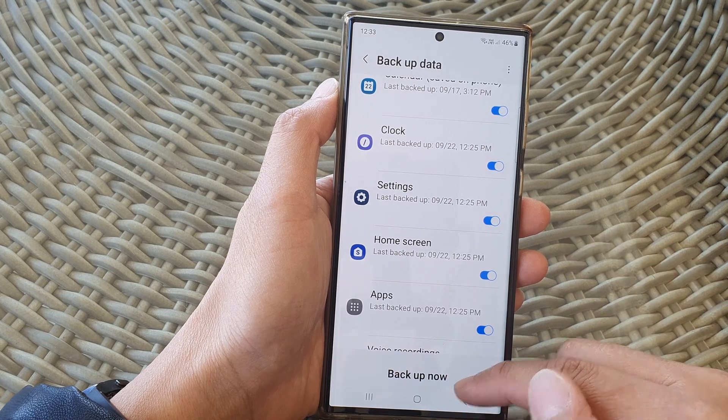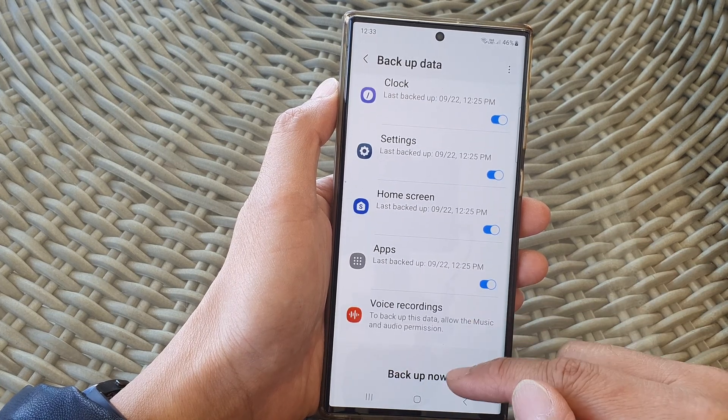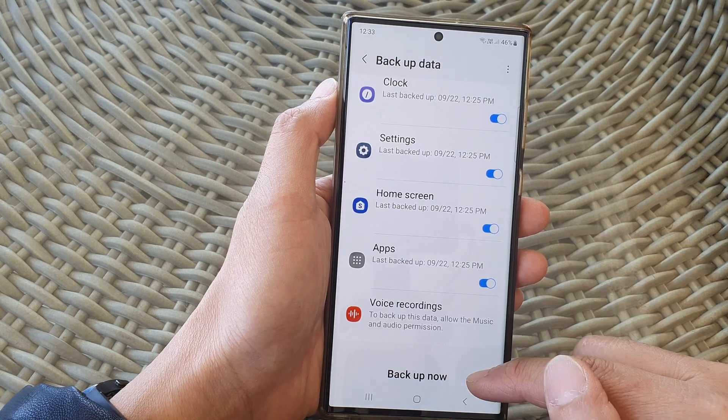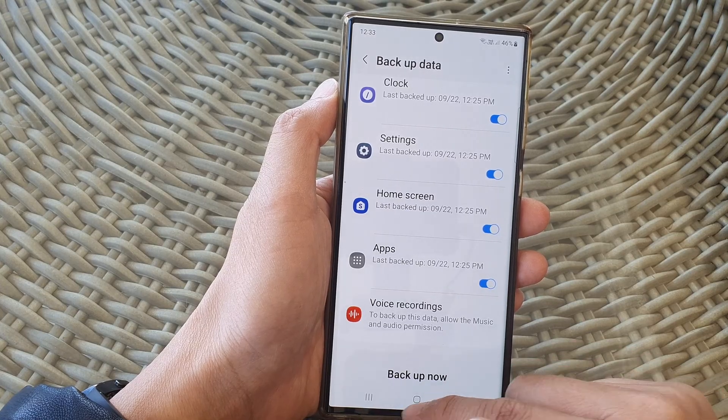If you wanted to, you can also perform an immediate backup by tapping on the Backup Now button.